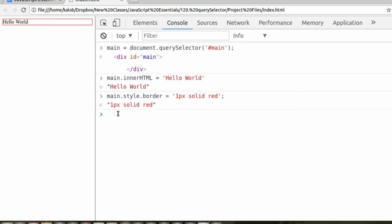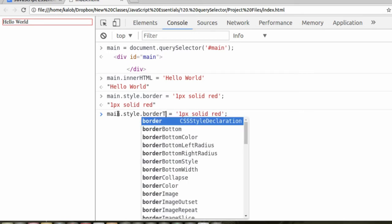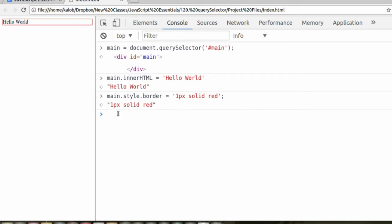One thing you can't do, though, is if you wanted to add border to just the top, you don't add dashes. Instead, you camel case it, and it would be border, and instead of the dash, you use a capital T. That's actually a bad example, because we already have a border. Let's use something else.